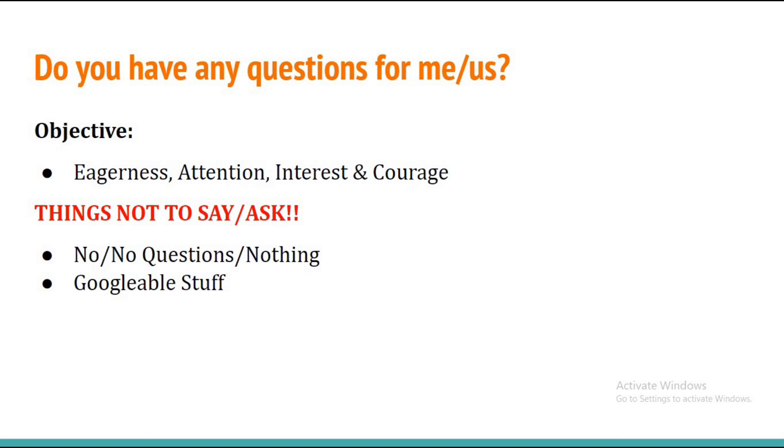Never ask about the stuff which you could have simply googled. That's a proper waste of the time of your interviewer. Never ask questions which are yes-no type questions.